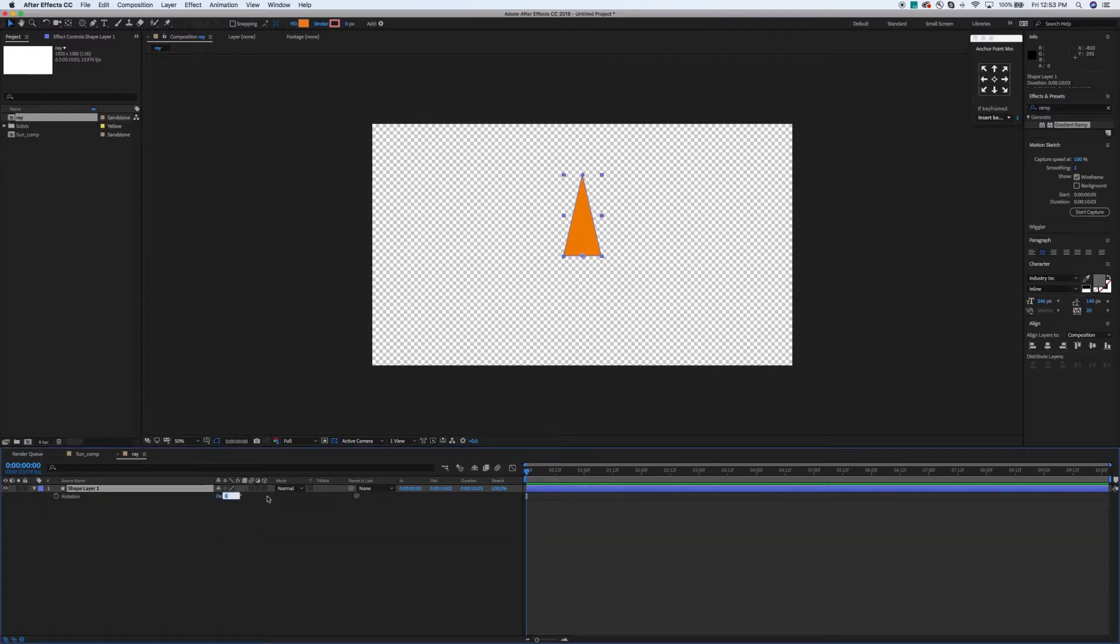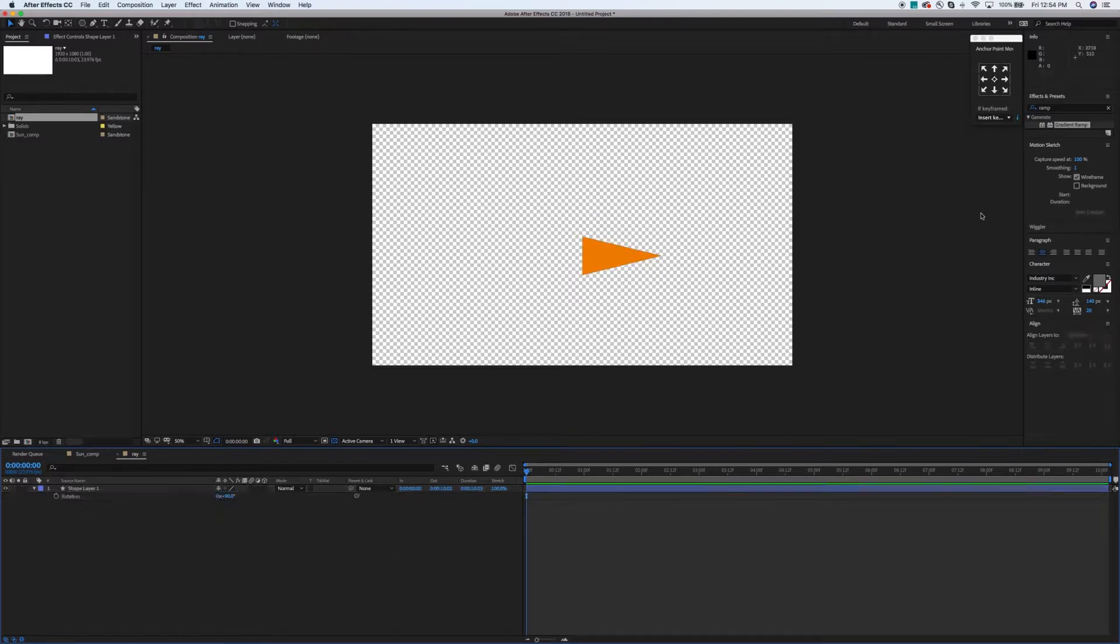Next thing you want to do is convert this path to a Bézier path and then you want to grab your selection tool and just drag that top up. So you're getting a real tall peak on this thing. Looks kind of like a stylized pine tree of sorts but this is going to be one of your sun rays. Pretty simple. Again, this is something you've probably all done in Illustrator. It's a little bit trickier to do in After Effects but not too tough.